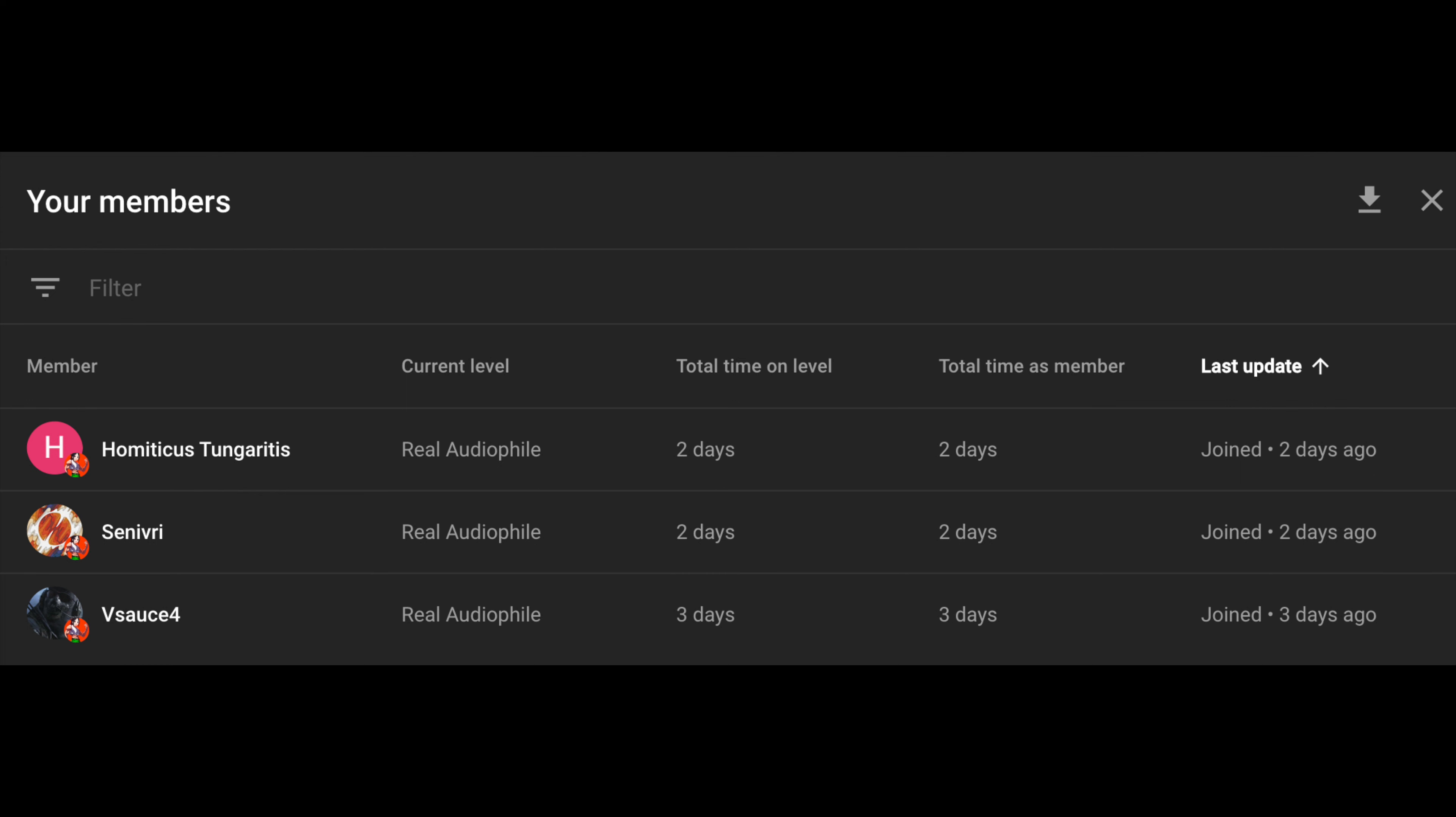I would like to give a shoutout to my three channel members, Hamidicus Tungeritis, Senivri, and Vsauce4. Thank you for supporting the channel, I really appreciate it.